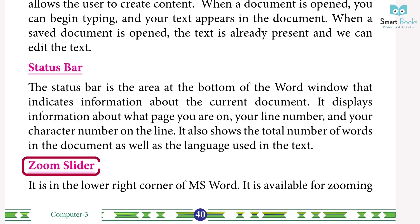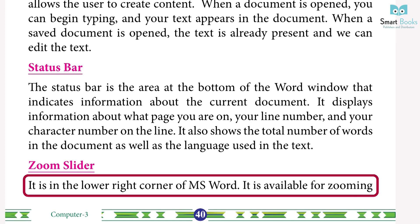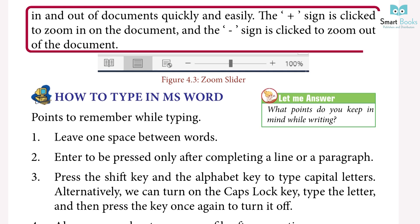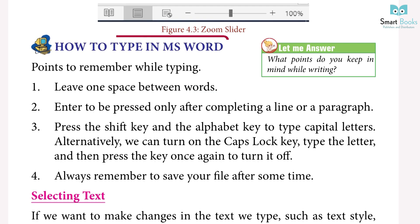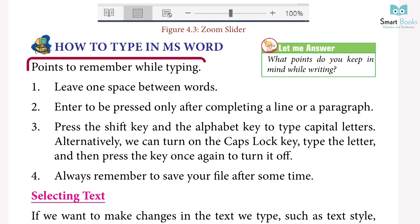Zoom Slider: it is in the lower right corner of MS Word, available for zooming in and out of documents quickly and easily. The plus sign is clicked to zoom in on the document and the minus sign is clicked to zoom out of the document.